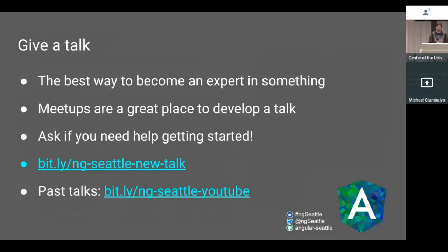All of our past talks are on YouTube. If you'd like to see any past talk done at ng-seattle and we didn't have a technical glitch that month, the talk will be there on our YouTube page. Go check that out and subscribe.